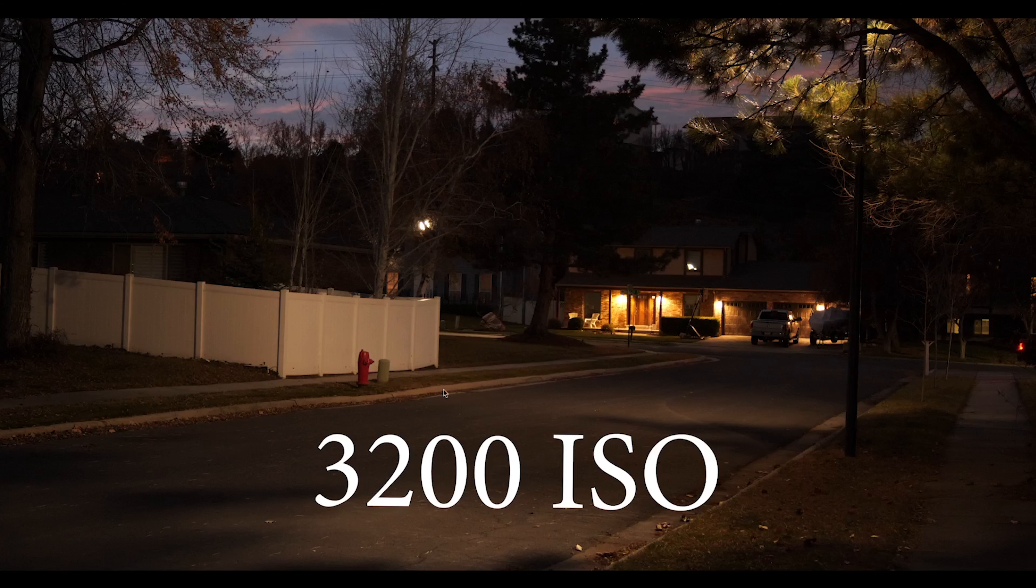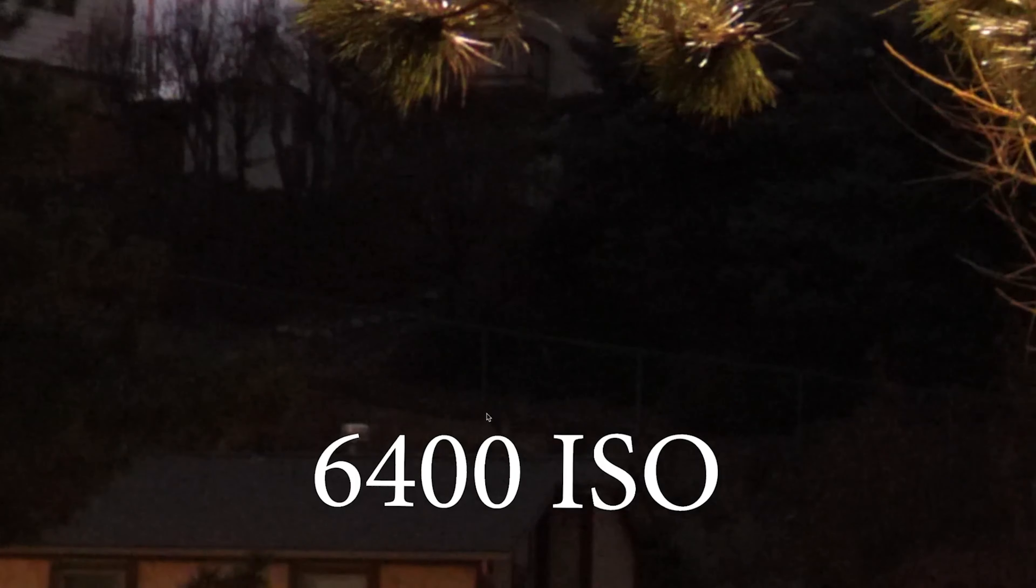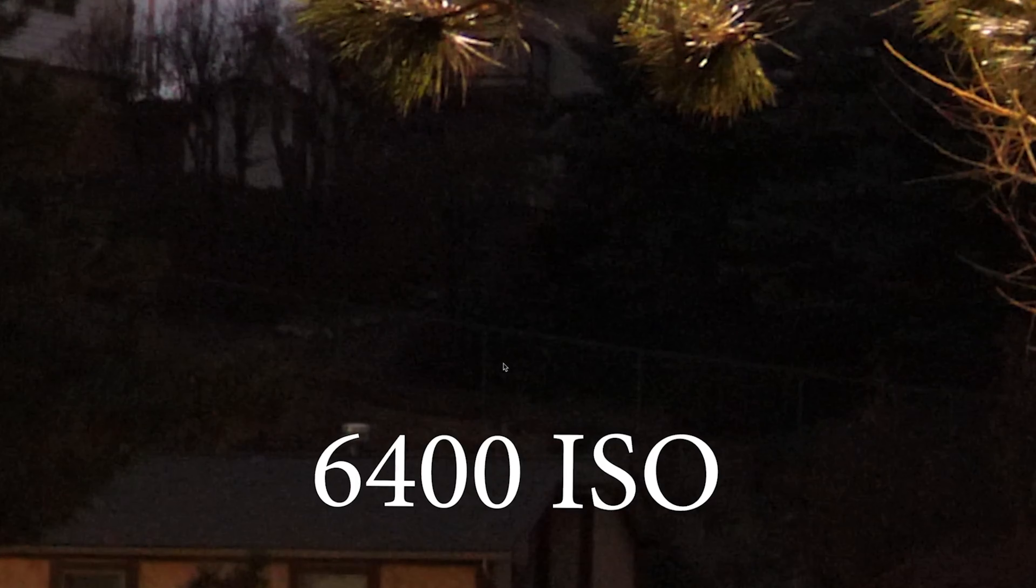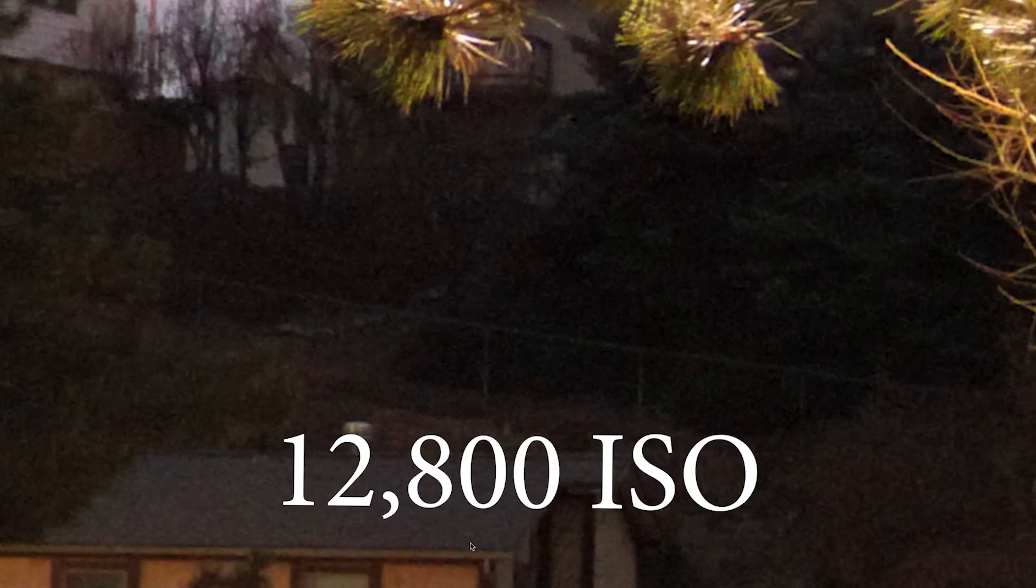So in conclusion with the ISOs, it seems like right around 6400, which is really impressive if you think about it, 6400 seems to have not very much noise in it, which was really nice. If you go to 12,800, it seems like that's really where it starts getting into that noise level there.